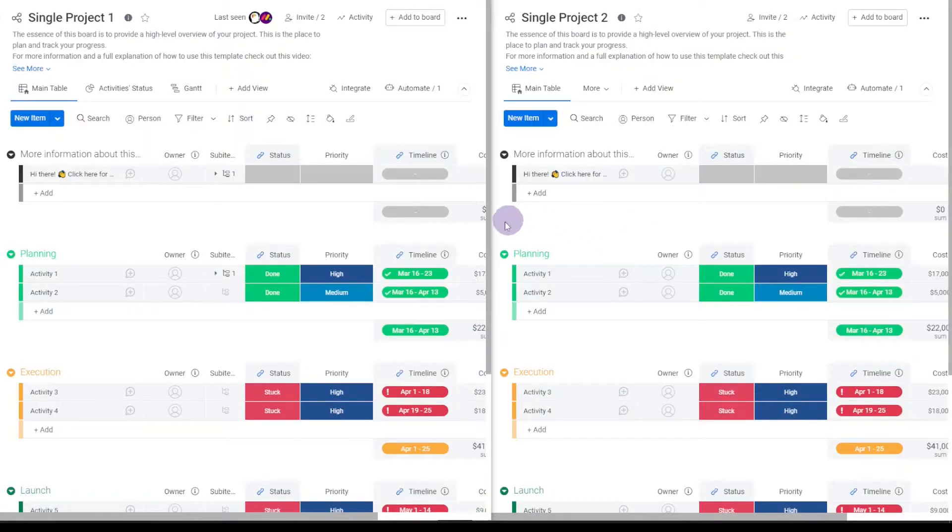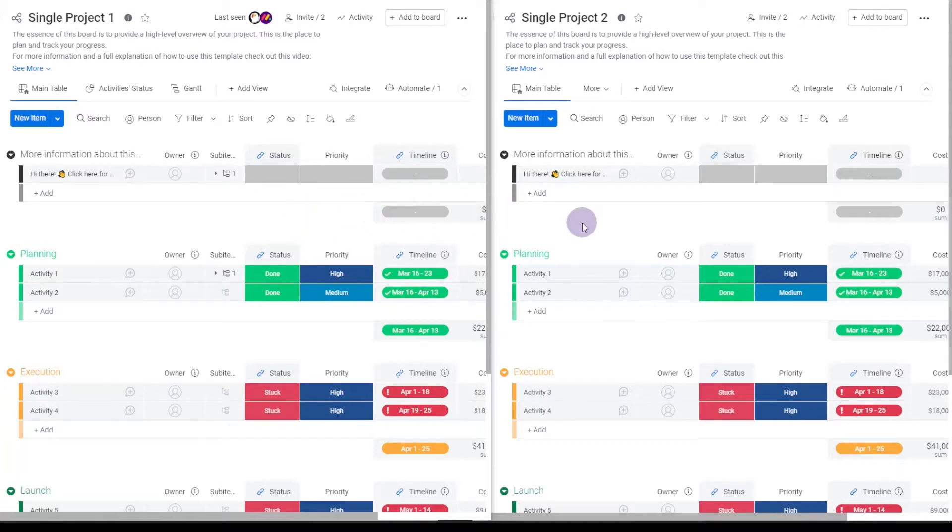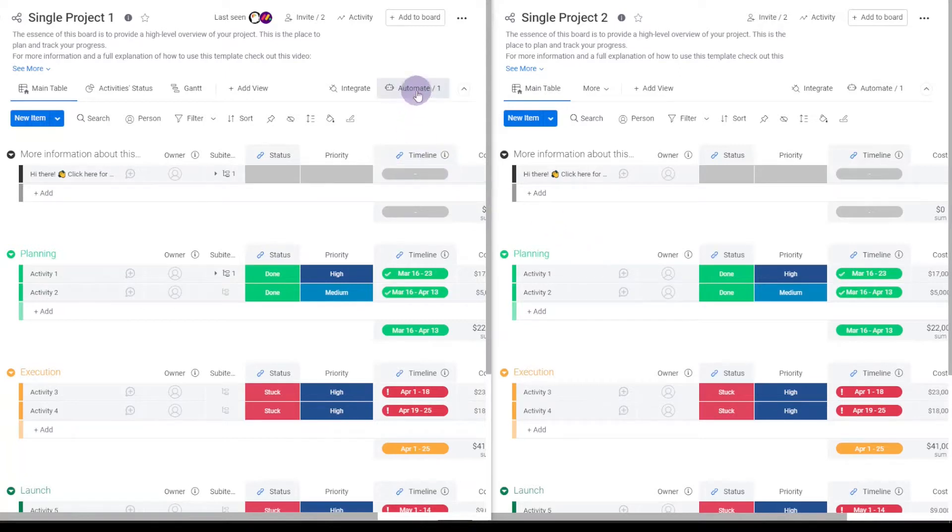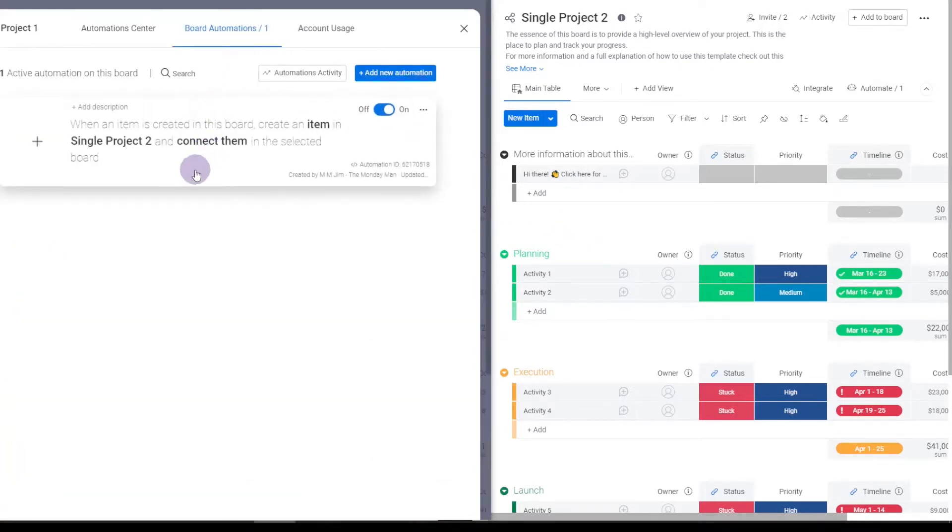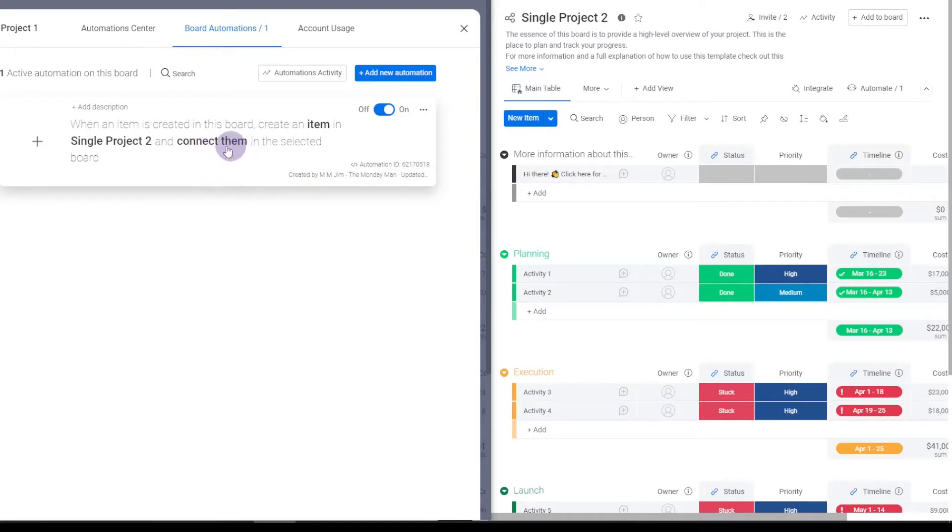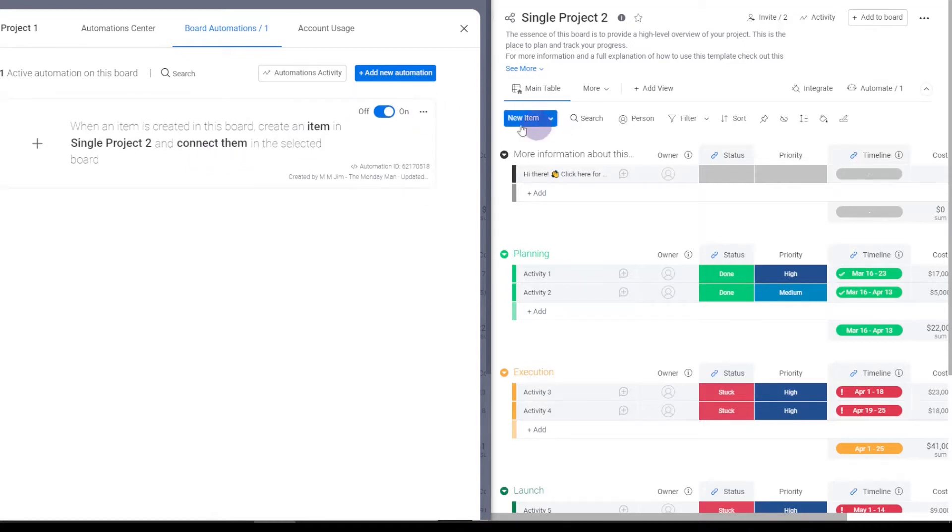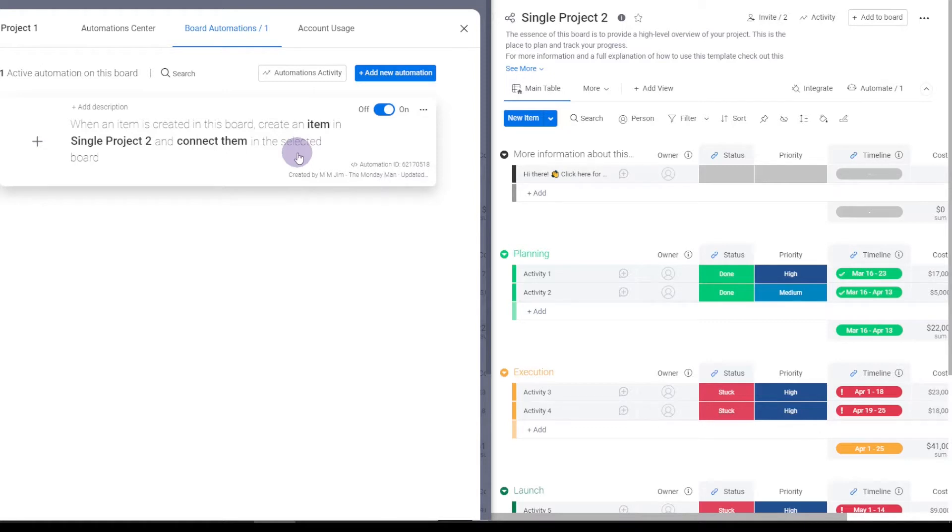Okay, so I've created these two boards. I created this one first, then copied it and created this one. And I then created this automation: when an item is created in this board, create an item in this board and connect them in the selected board. Now this portion here is important because some connect board operations are asynchronous, meaning that they don't necessarily happen instantaneously. So when I create this in this other board, it's connecting it using the connect boards column in that board. So when we run our scenario, we'll be able to depend on that value being there.